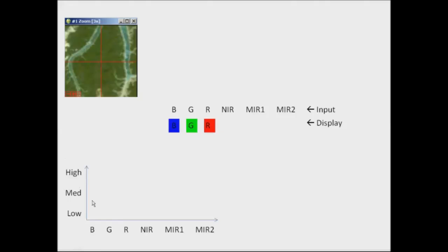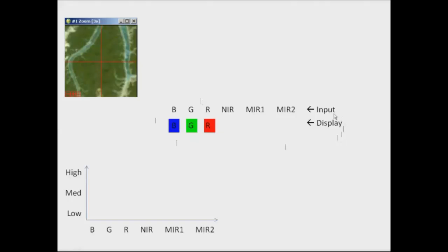On the y-axis you can see that this represents the reflectance values of either low, medium or high, and on the x-axis the Landsat spectral bands: blue, green, red, near-infrared, and mid-infrared 1 and 2. This is showing you how I've created the image in terms of the input bands and how they've been displayed.